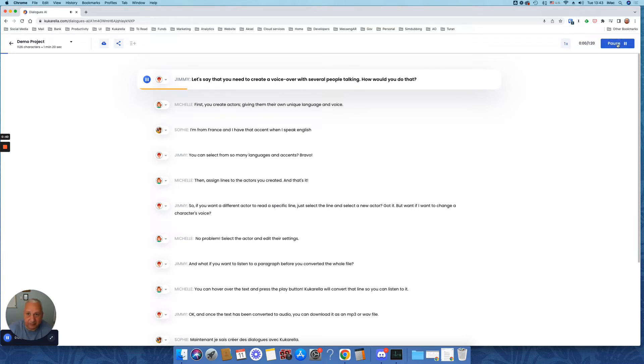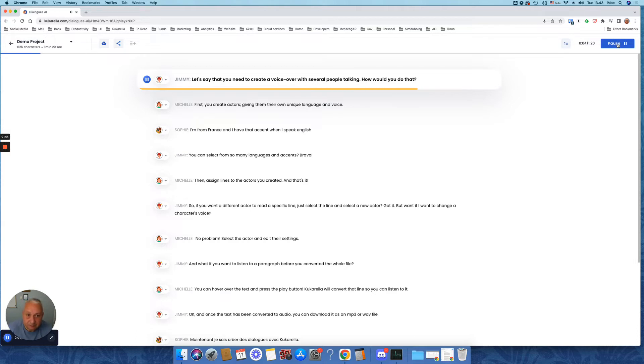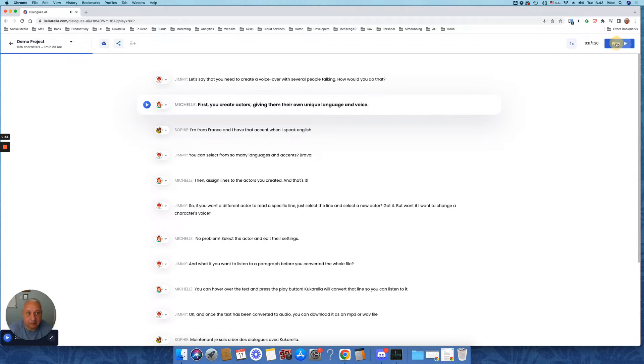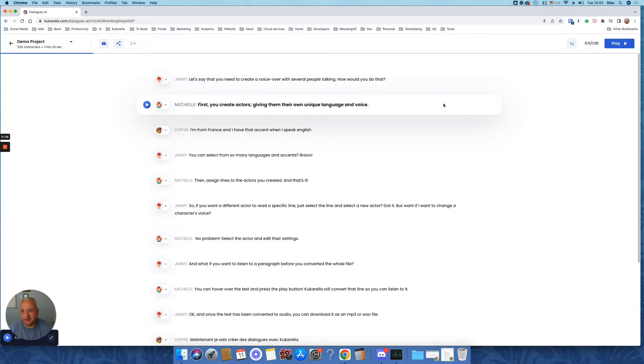Let's say that you need to create a voiceover with several people talking. How would you do that? First, you create actors, giving them their own unique language and voice. So you got the point. It's a results page where you can listen and download or share created voiceover.